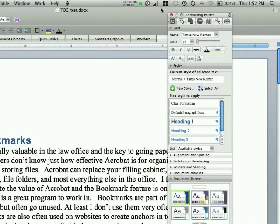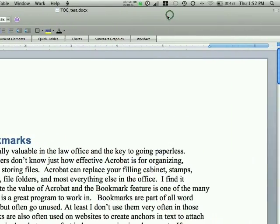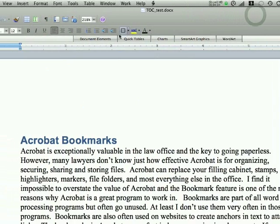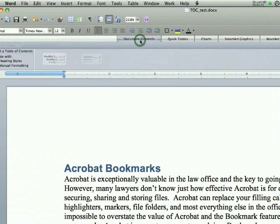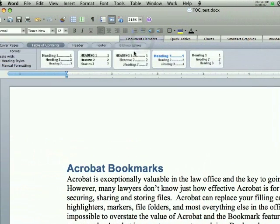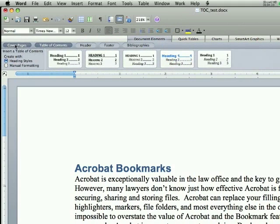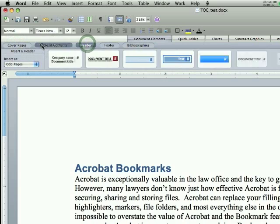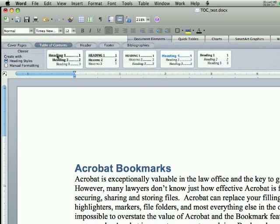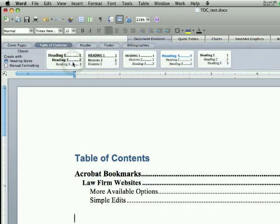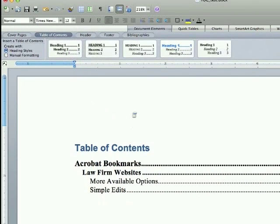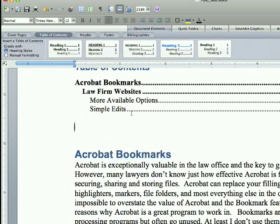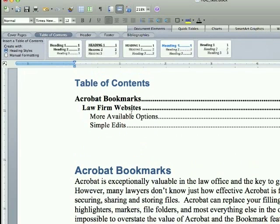To get the table of contents in there, I'm going to close out the Inspector and click Document Elements up in the bar here. Up here are the choices — cover pages, table of contents, headers, footers. So here we just go to Table of Contents, click on the one we want, and there it is. And that is all there is to it with tables of contents.